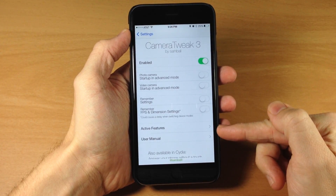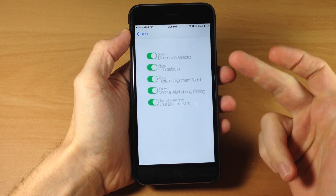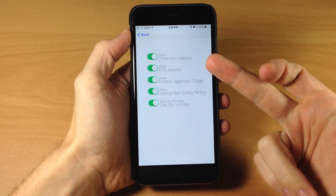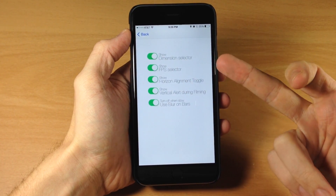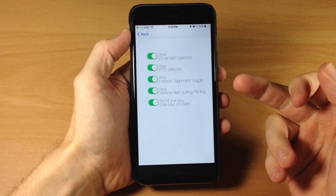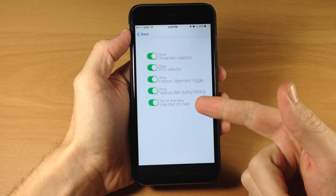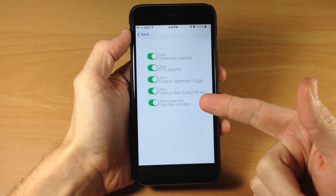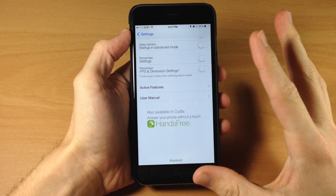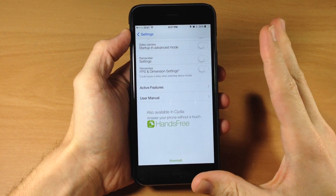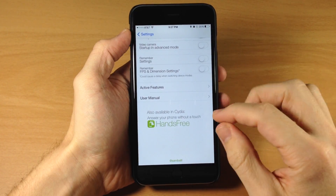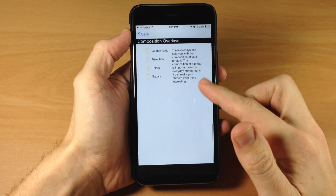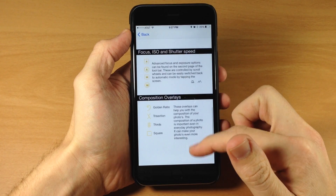Right down here we also have active features. If we tap on that, you can see toggles for show dimension selector, FPS selector, horizon alignment toggle, vertical alert during filming, as well as use blur on bars. Also, if you have any issues or don't understand a feature completely, you can tap on this user manual right here and go through everything that it has.